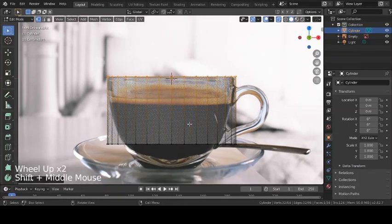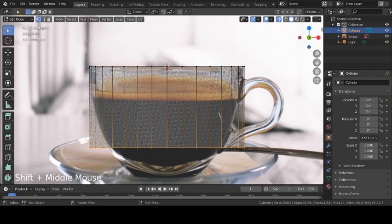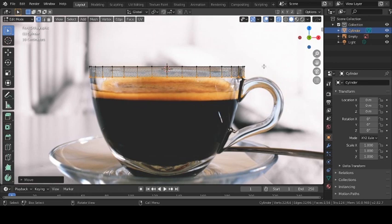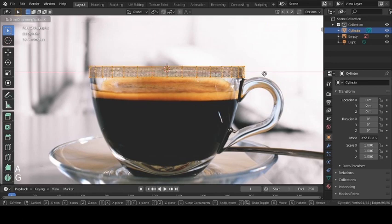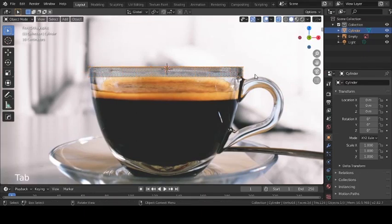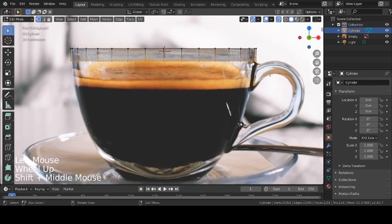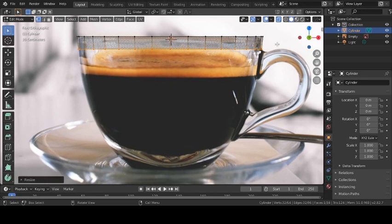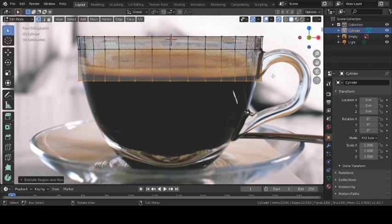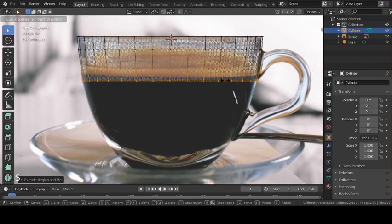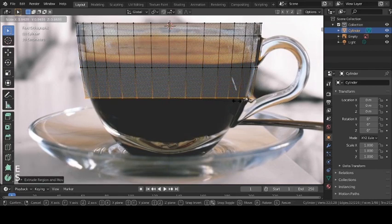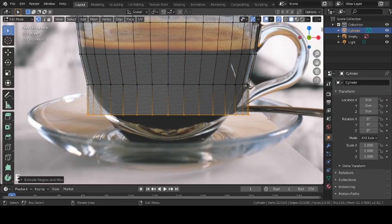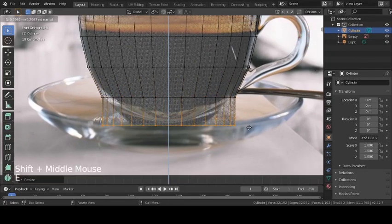Align the top vertices with the reference image, then select the bottom vertices and align them as well. Select all with G and X to move slightly to the left. Select the bottom vertices and press S to scale — basically trace out the shape of the reference image with the mesh. Press E to extrude — what extrude does is create a new set of vertices from your selection and push them out of your mesh. Then S to scale, and keep extruding and scaling.